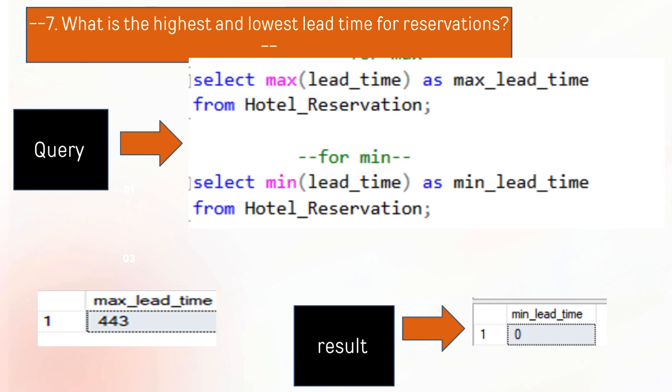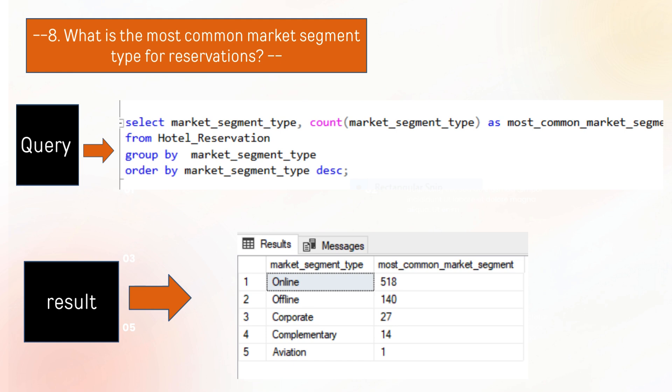The next question is what is the highest and lowest lead time for reservations? The outcome is that there are 443 maximum lead time and zero is the minimum lead time. The next query is what is the most common market segment type for reservations? The answer is the online market segment is the most common.